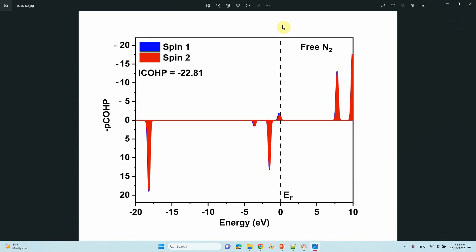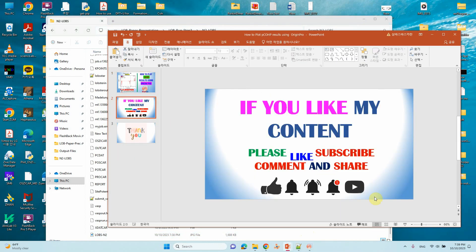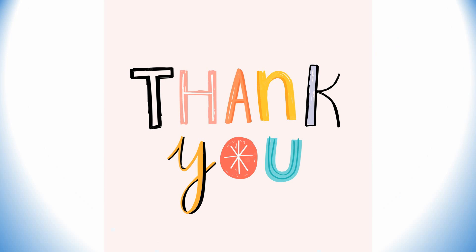This is the COHP plot of the N2 molecule. If you want to make your molecules, adsorbates, or whatever system, you can do it. It is very easy and useful to understand the bonding nature of molecules, crystals, or any other systems. Thank you for watching — if you like my content please like, subscribe, comment, and share, and also press the bell icon for future updates. Thank you so much, enjoy!